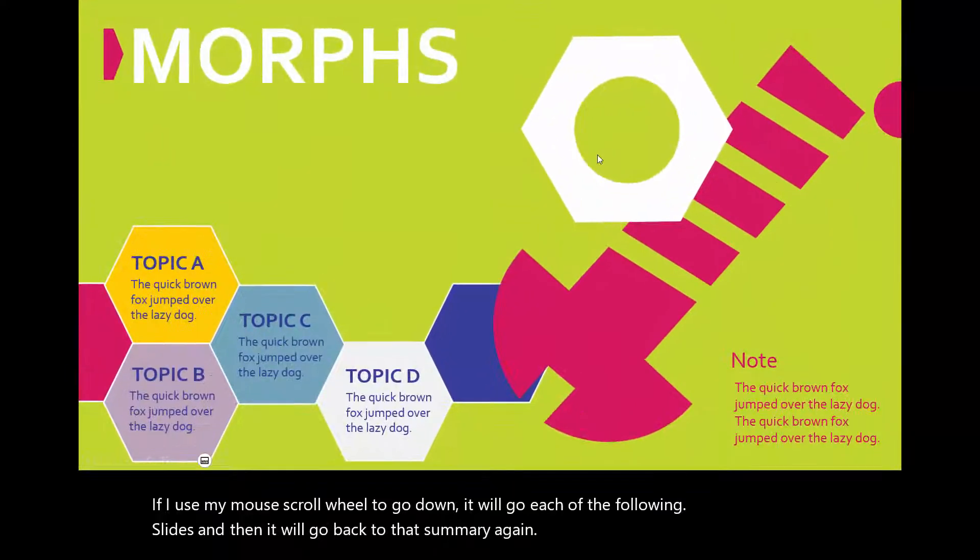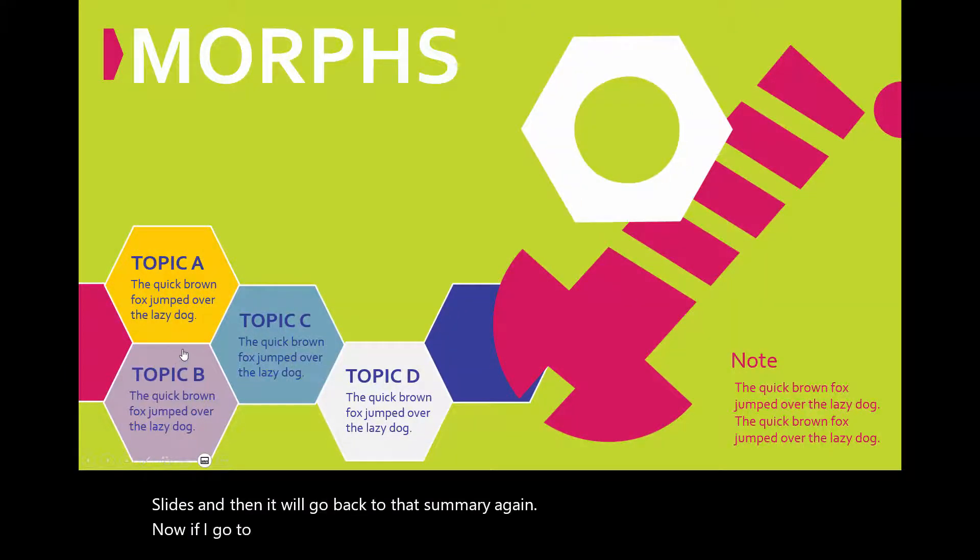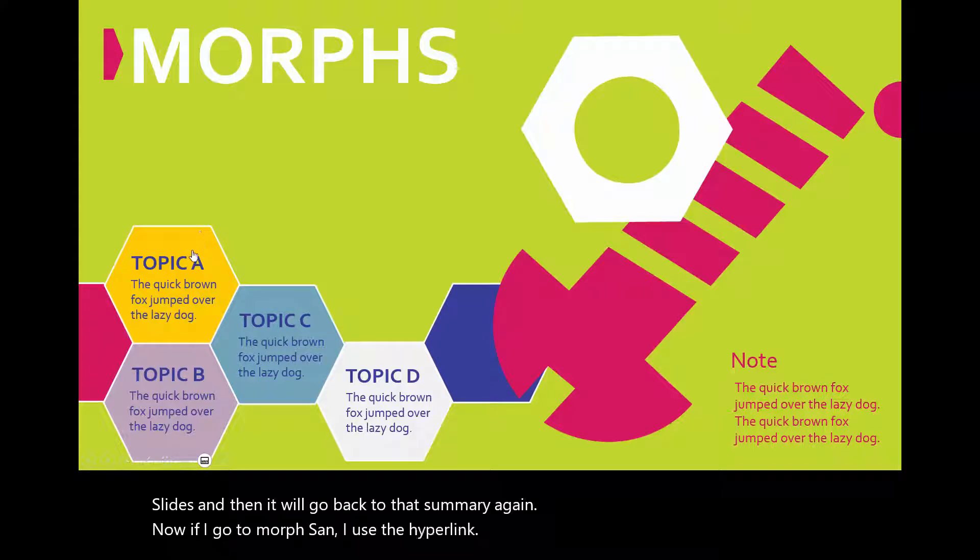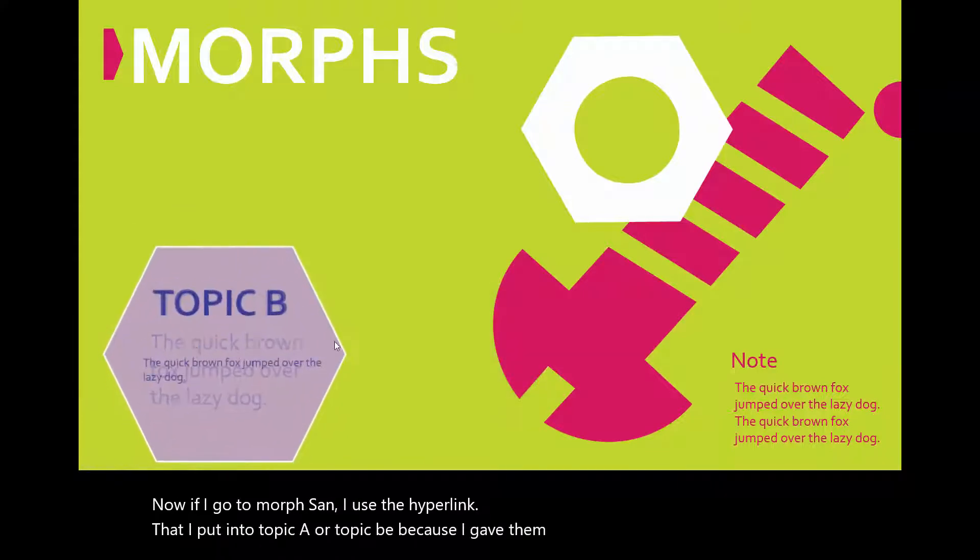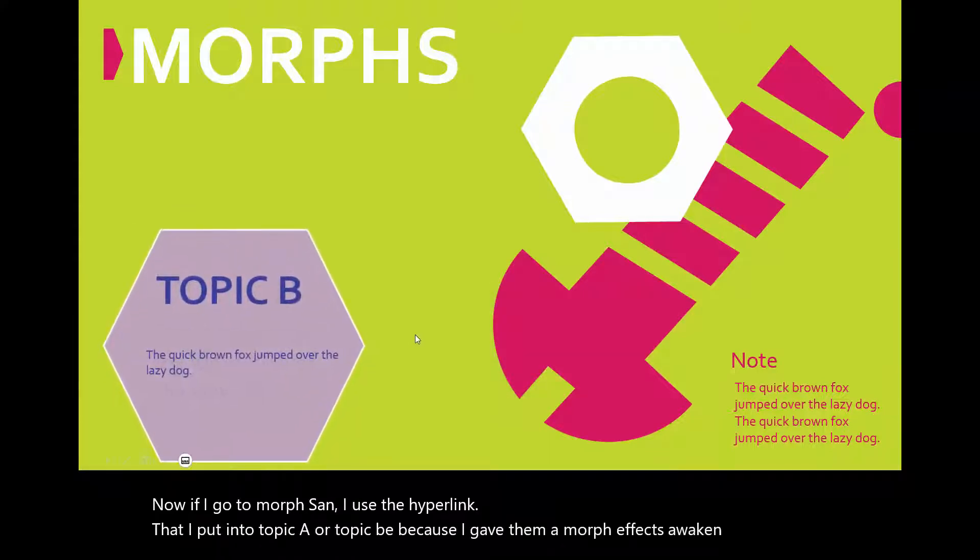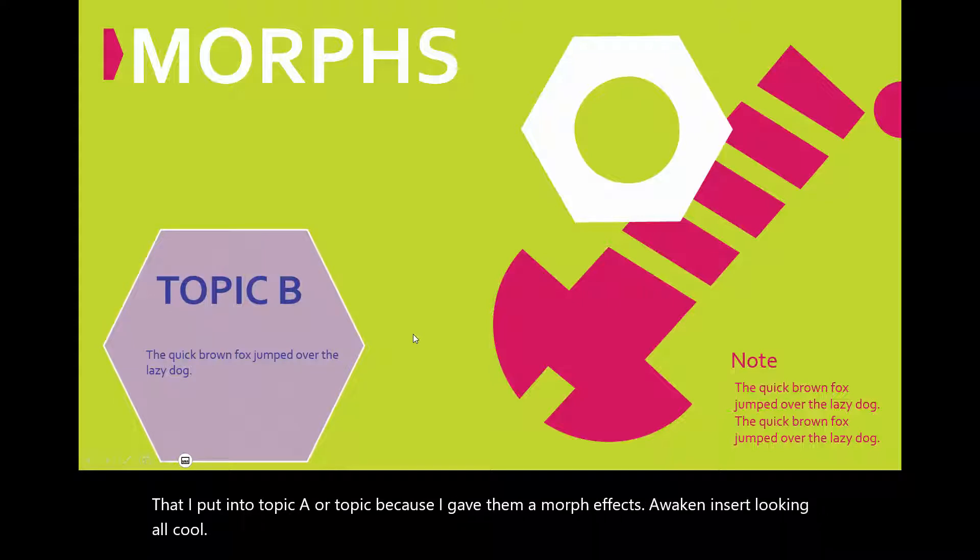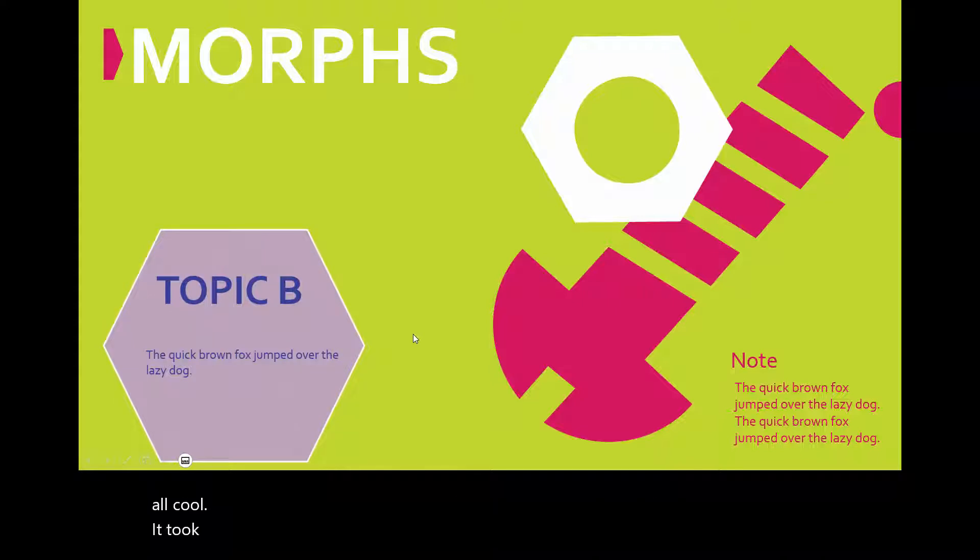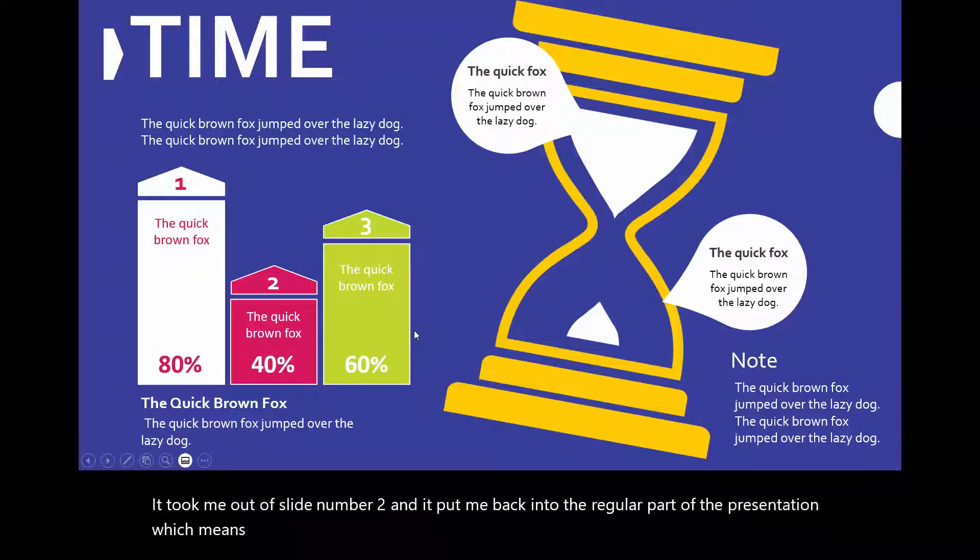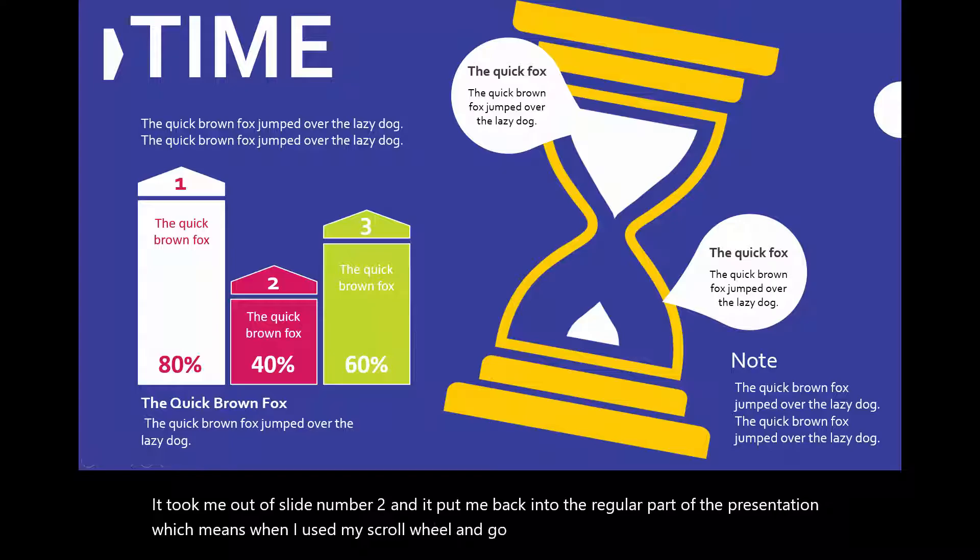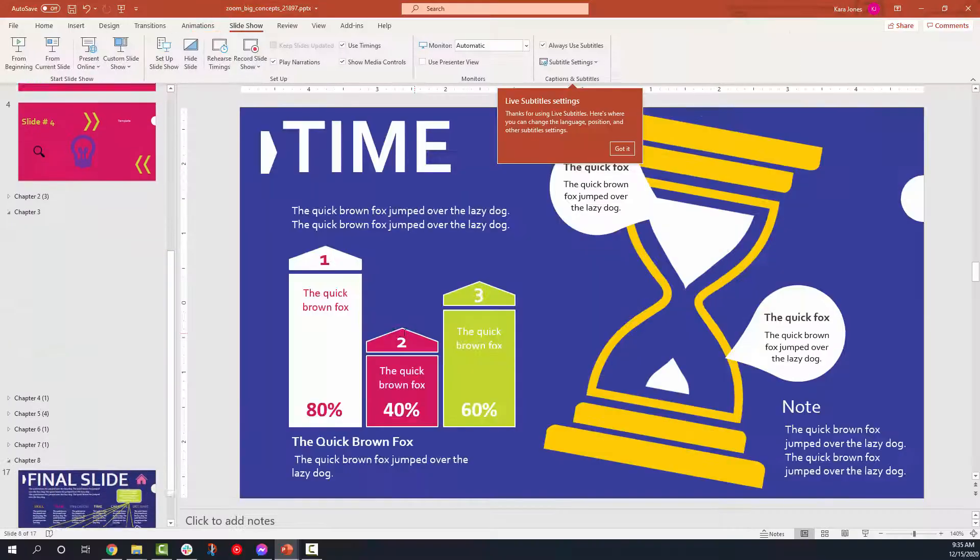Now if I go to morphs and I use the hyperlink that I put into topic A or topic B, because I gave it a morph effect so that way it can insert looking all cool, it took me out of slide number two and it put me back into the regular part of the presentation, which means when I use my scroll wheel and go down, now I'm back in the regular area of my presentation.